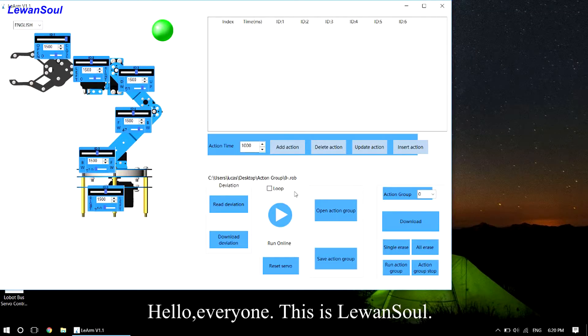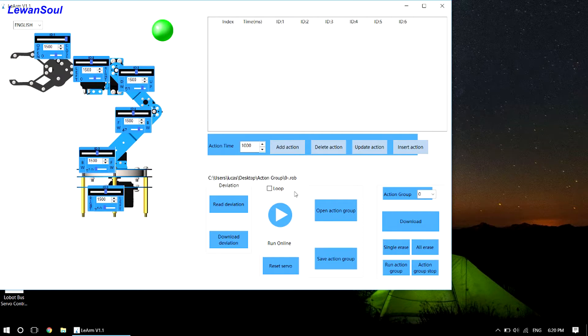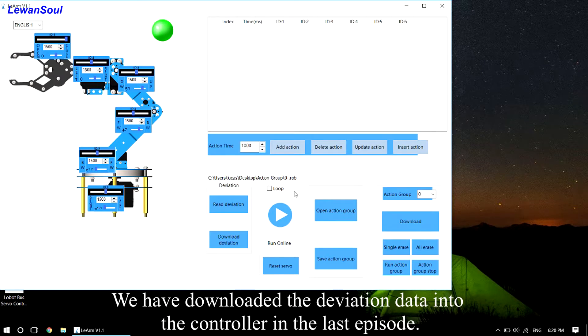Hello everyone, this is LearnOneSoul. We have downloaded the deviation data into the controller in the last episode.